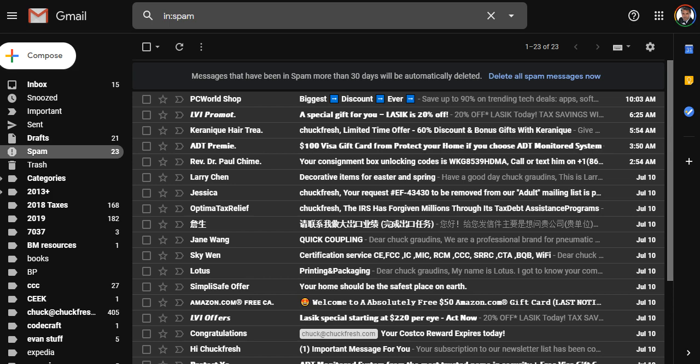They automatically filter messages that they consider aren't legitimate. They don't want to throw them away automatically because once in a while, something legitimate does kind of squeak through there. And they don't want to delete it because it could be something important. It could be something you're waiting for. It could be documentation that you need for a business or a lawsuit or something. Nobody wants to get sued by throwing away mail because they don't know. This thing's still developing. There's no surefire way to determine whether a message is junk or not.